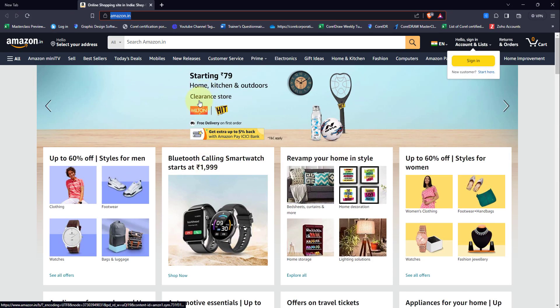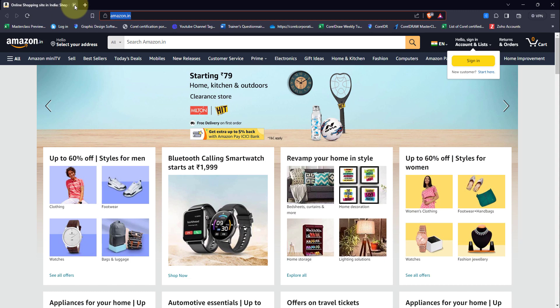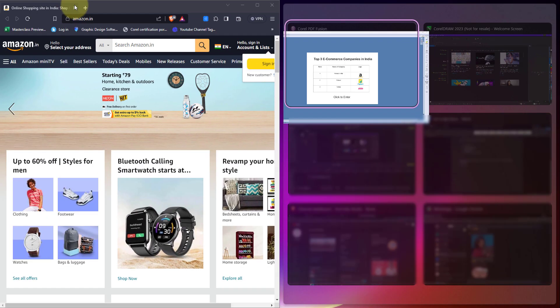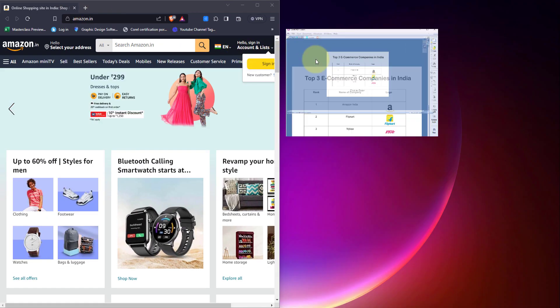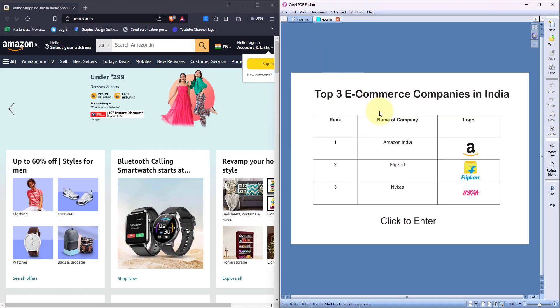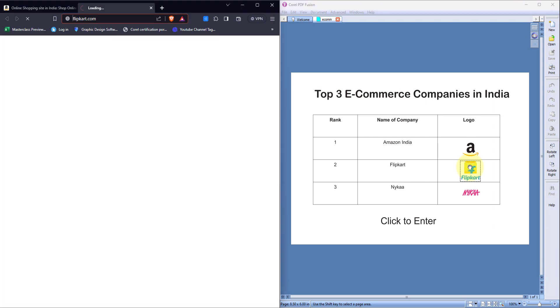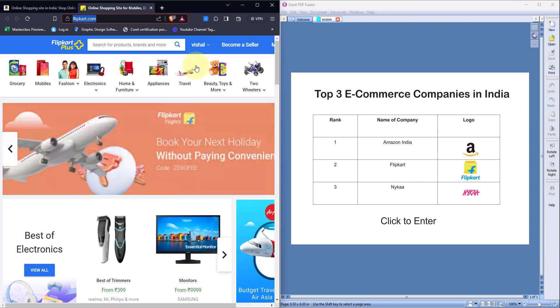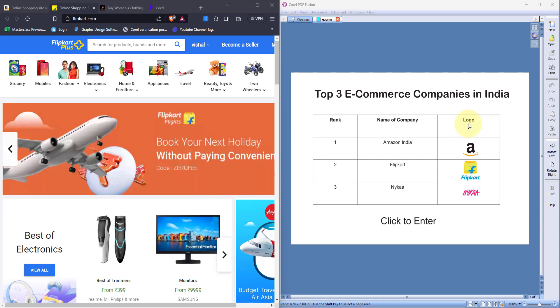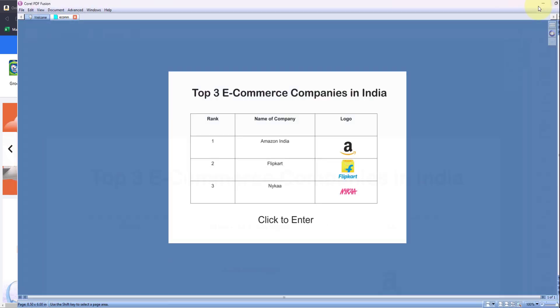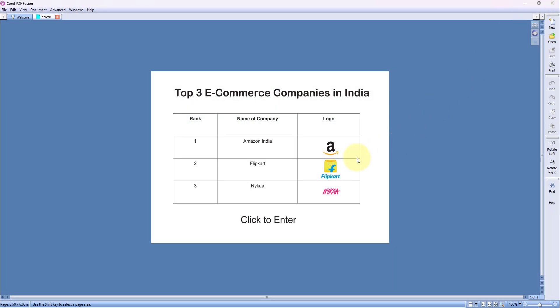Put it over here. And now when I click on the Flipkart icon, it is opening the website for Flipkart. Now you cannot only apply hyperlinks to images, you can also apply hyperlinks to text.